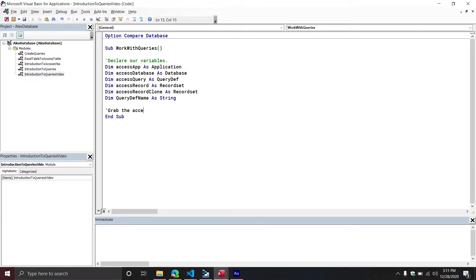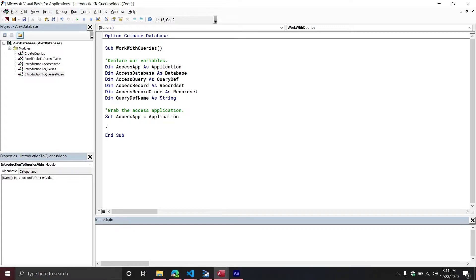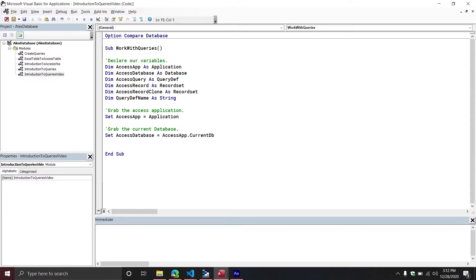First things first, let's grab the Access application. We set AccessApp equal to the Application object — this refers to Microsoft Access. Inside of your Access database, you need to grab the current database. So we set the AccessDatabase object variable equal to AccessApp.CurrentDB, which is a method that returns the current database object you are currently working out of. Then from here, I'm going to define my new query name.